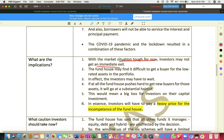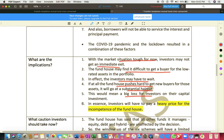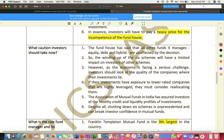What are the implications? The market situation is very tough right now. Investors may not get an immediate exit. The fund house may find it very difficult to get buyers — Franklin itself is not in a position to find buyers for the bonds, so investors may have to wait. If the fund house pushes hard to get new buyers for those assets, it will go at a substantial haircut — meaning it has to cut rates and sell at very low rates, which will in turn affect investors. In essence, investors will have to pay a heavy price for the incompetence of the fund house.